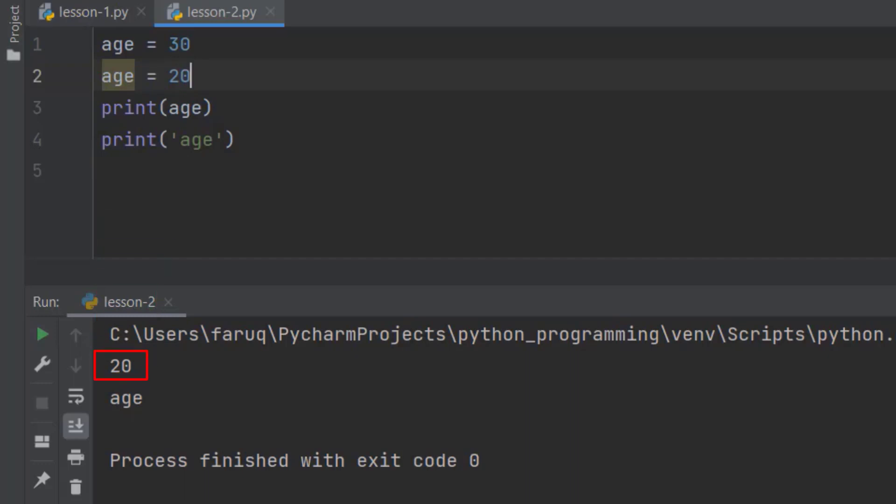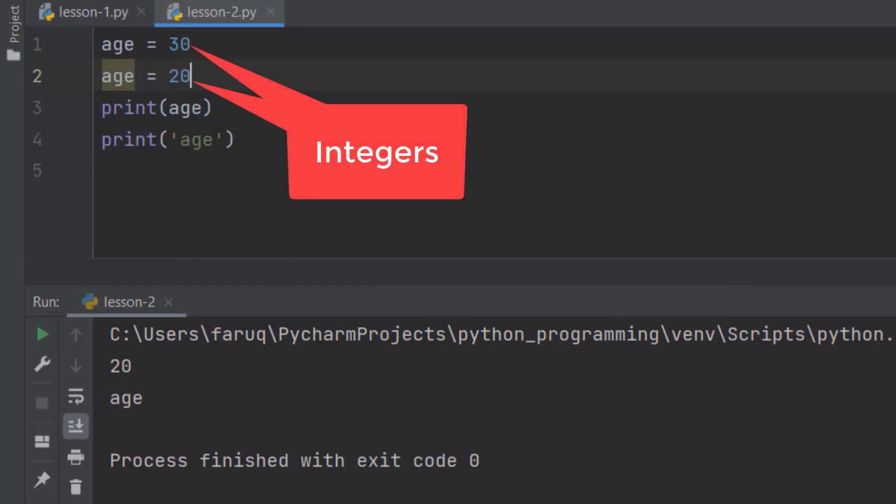Now, these numbers that we have here are whole numbers. There is no decimal point here. In programming, we call these numbers integers. That means integer is a number without decimal point.